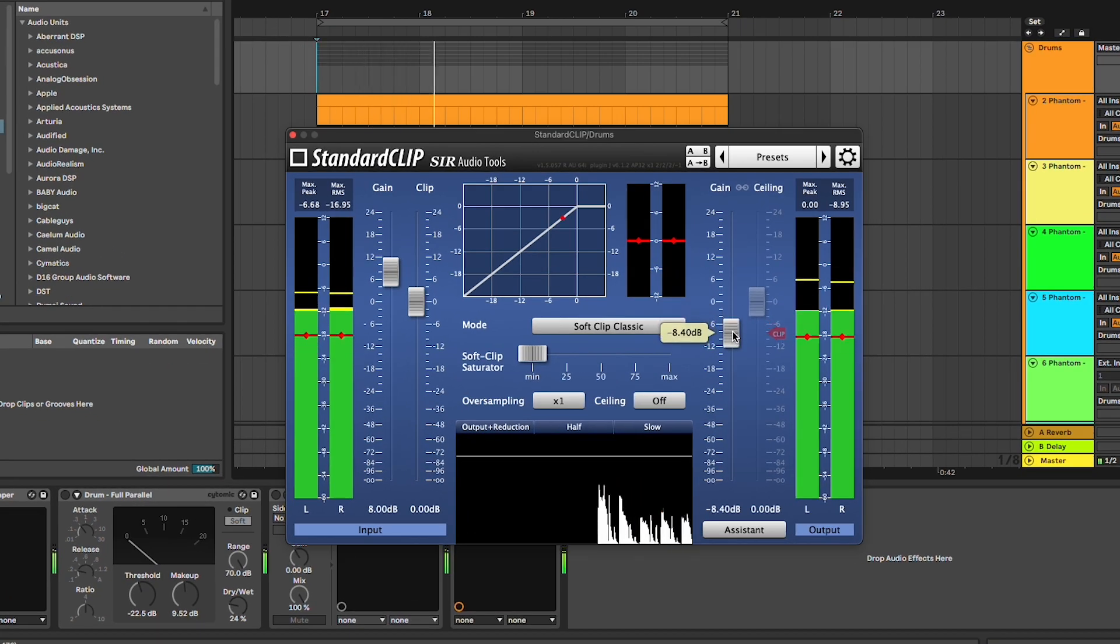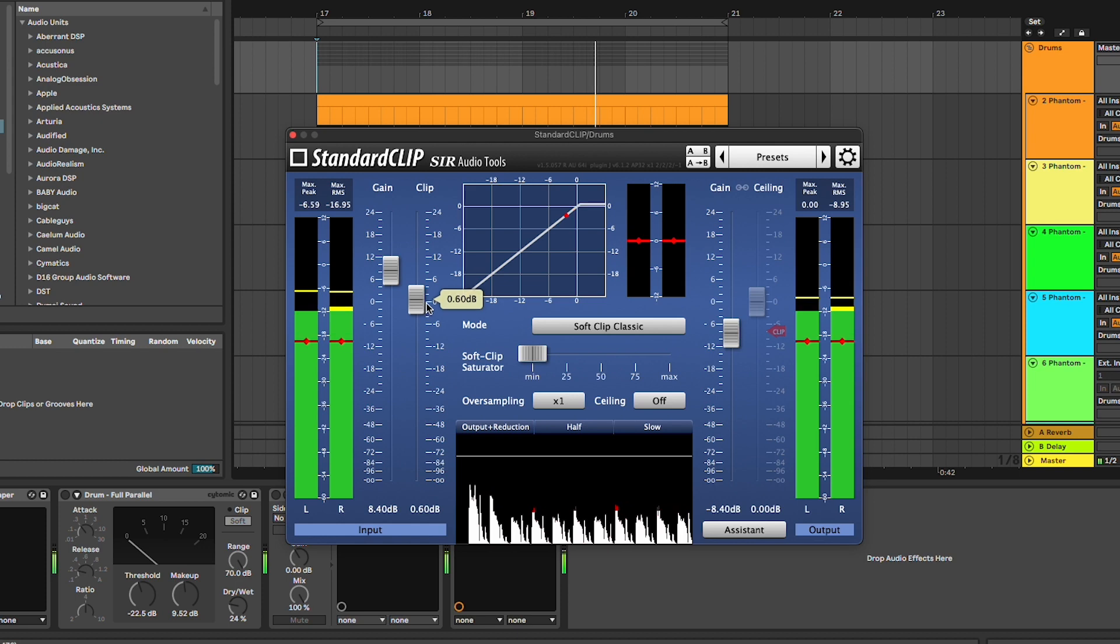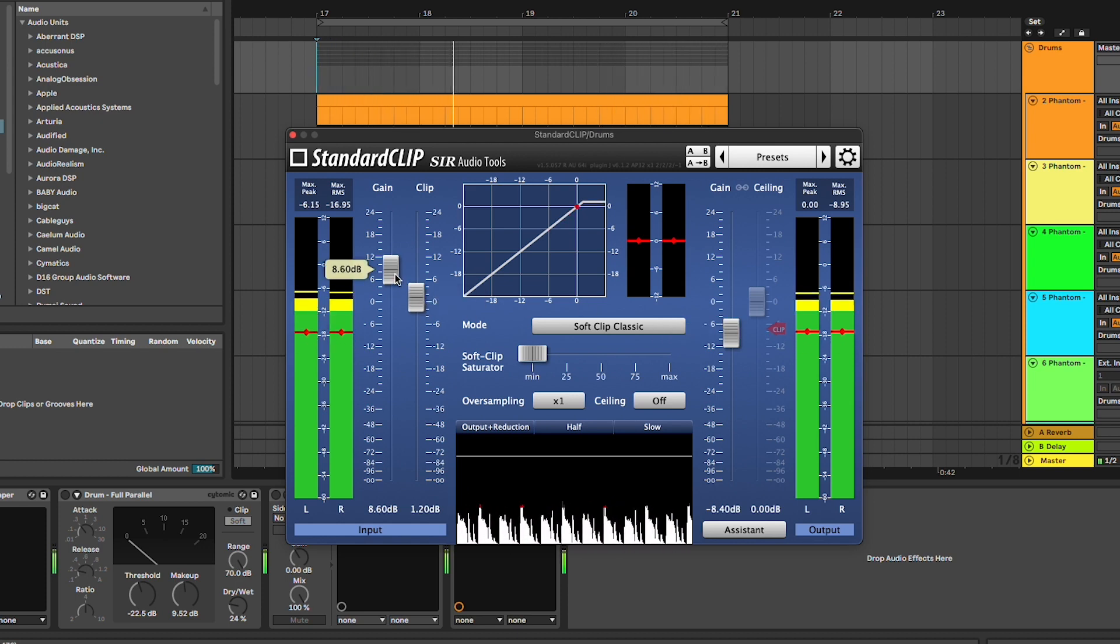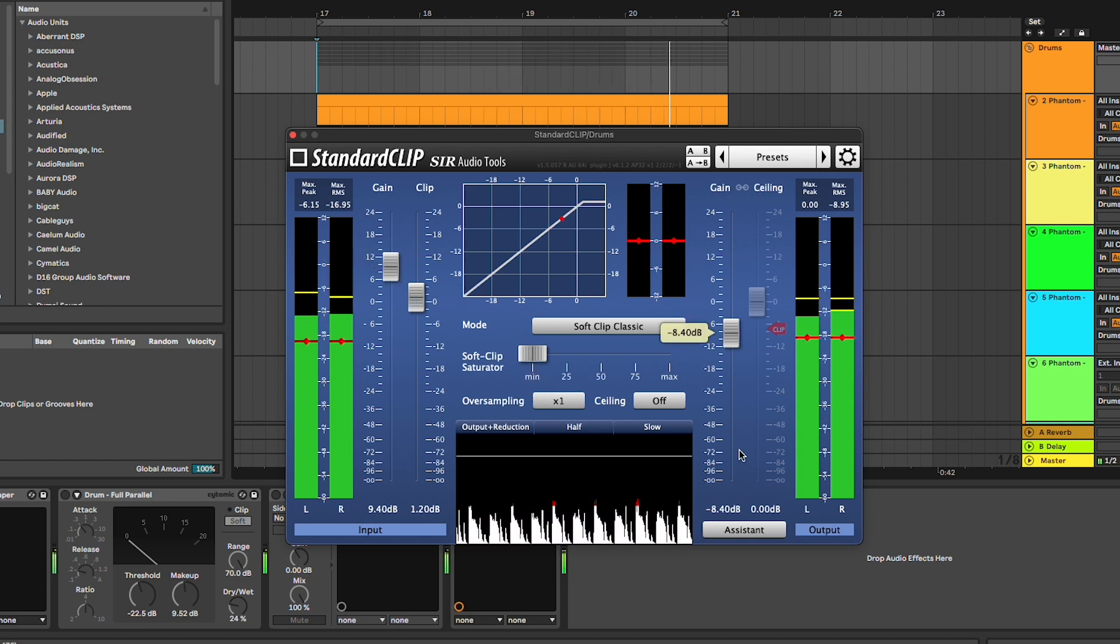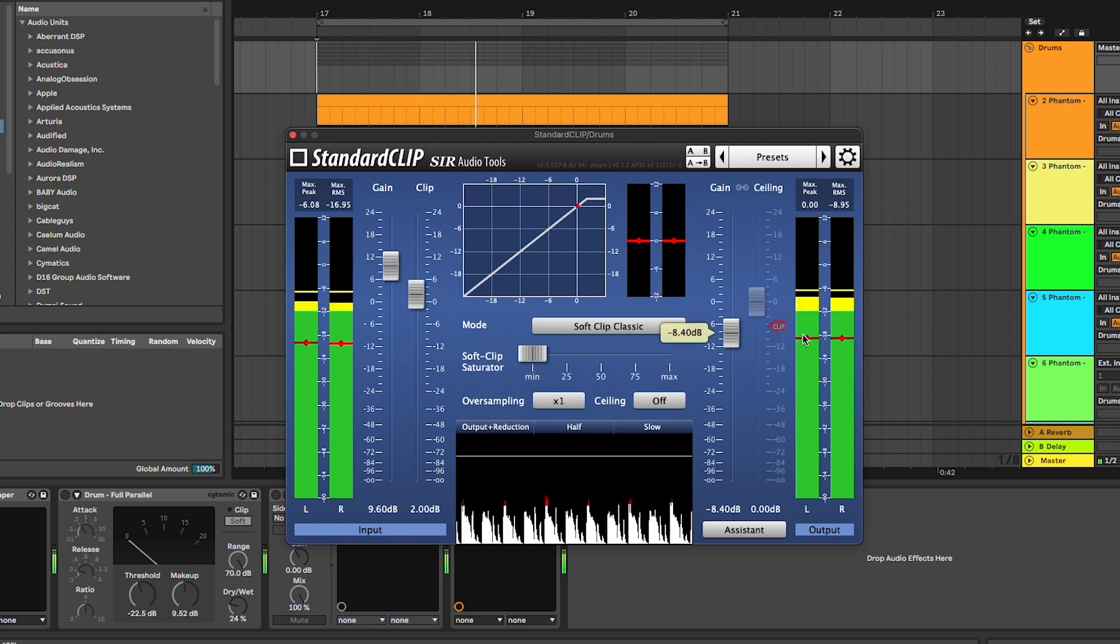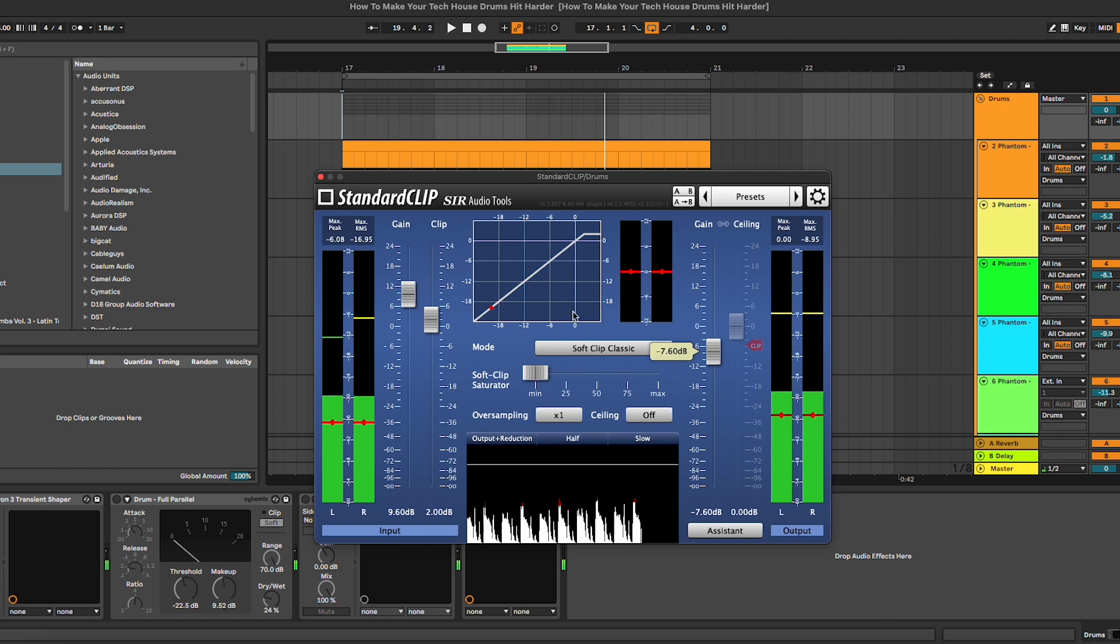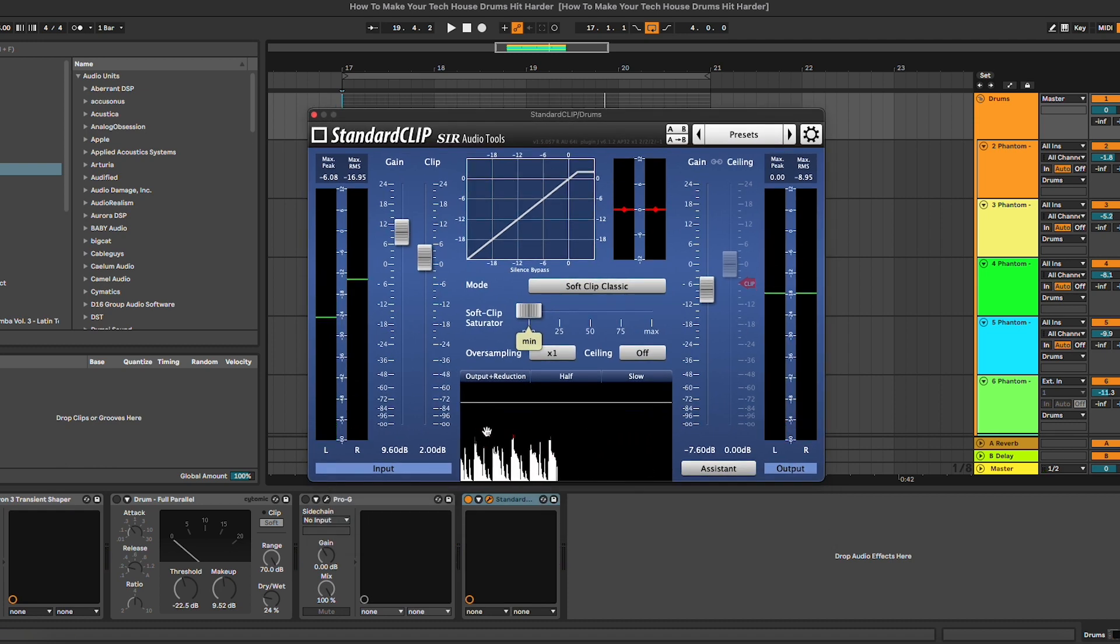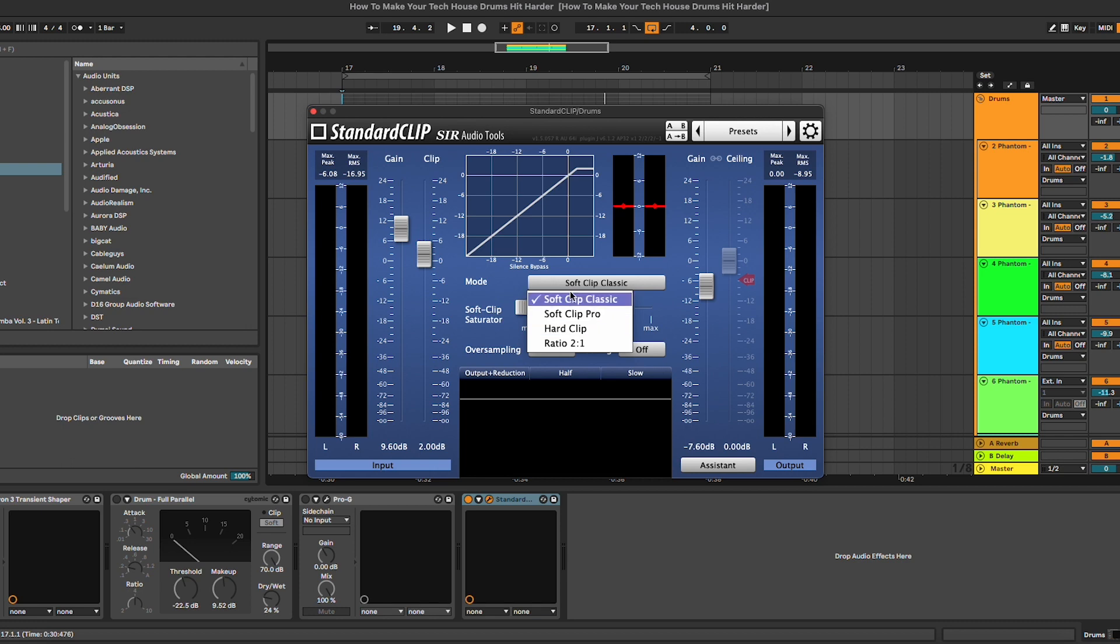As you can hear, we're getting rid of these extra peaks by also increasing the overall volume and loudness of the drums. And obviously, here you have some more modes that you can choose from, like we have the soft clip pro.